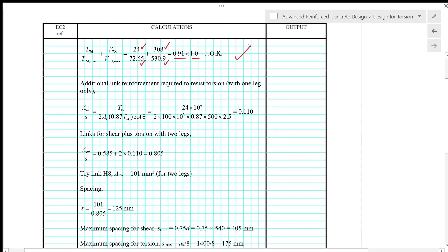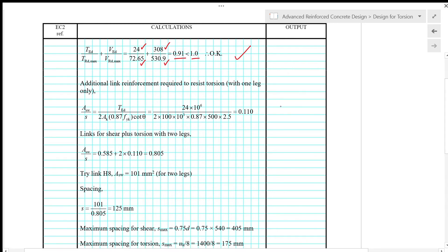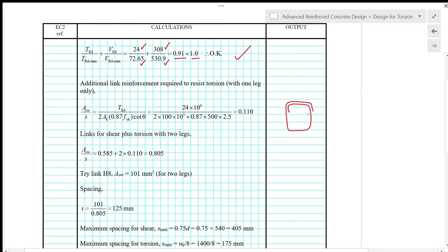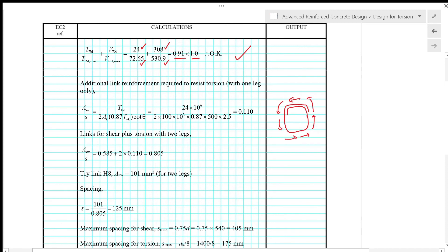Now we calculate additional link reinforcement required to resist torsion with only one leg. For torsional reinforcement, it has to be a closed link with at least a lap on the smaller dimension. For each torsional link, we only use one leg to resist torsion because the shear stress or shear flow is flowing around the section. Every leg has to resist the same shear flow, as opposed to shear where we use two legs to resist shear in the vertical direction.